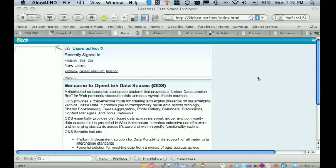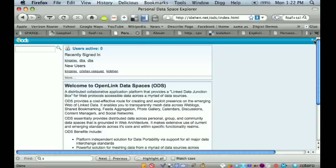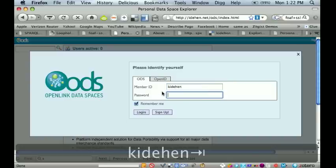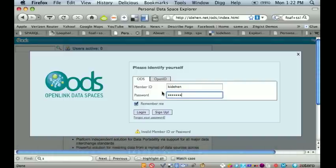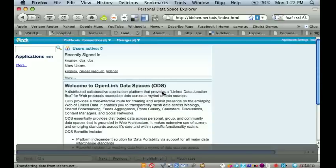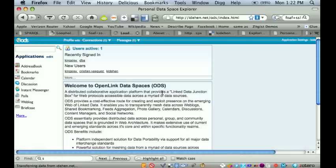What I'm going to do is sign into my ODS instance. This is my personal data space. Now that I'm logged in,